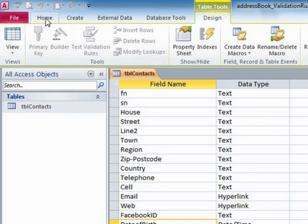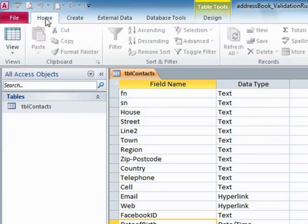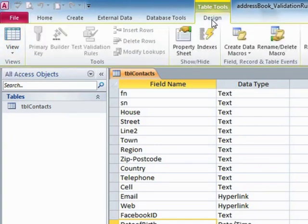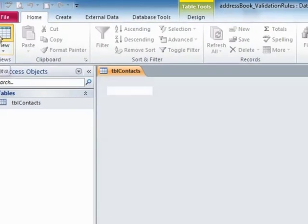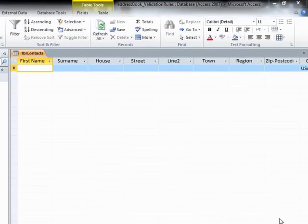You'll also find that the same icon is actually on the home ribbon. It doesn't matter if you're in the table tools design or on the home ribbon. And view, try that rule out.